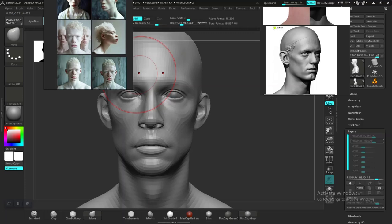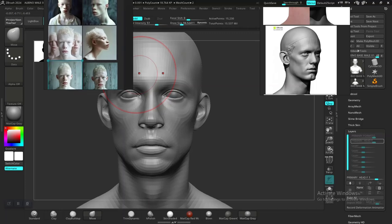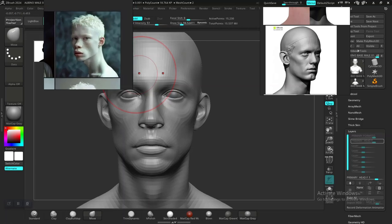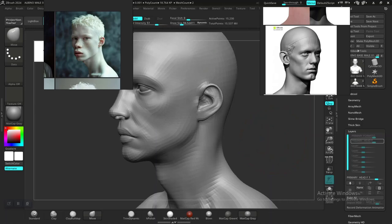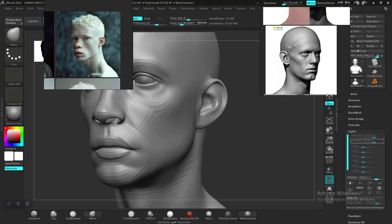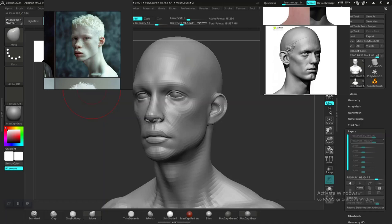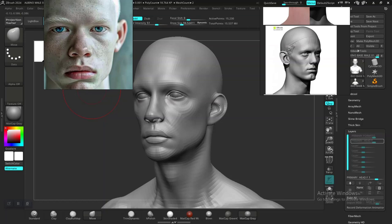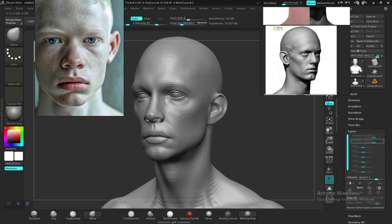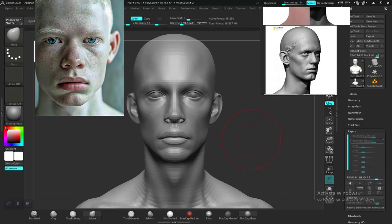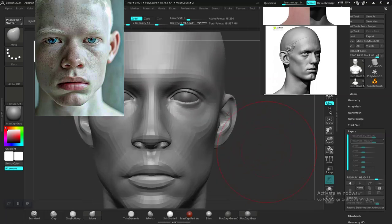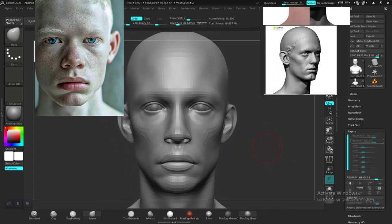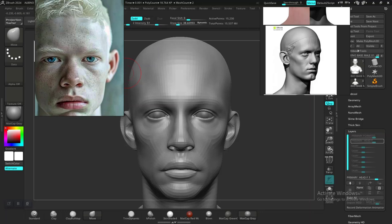Since we don't really have the same reference for the side view, we'll need to figure out what to do there. I'll start working freehand and make some adjustments on the forehead.